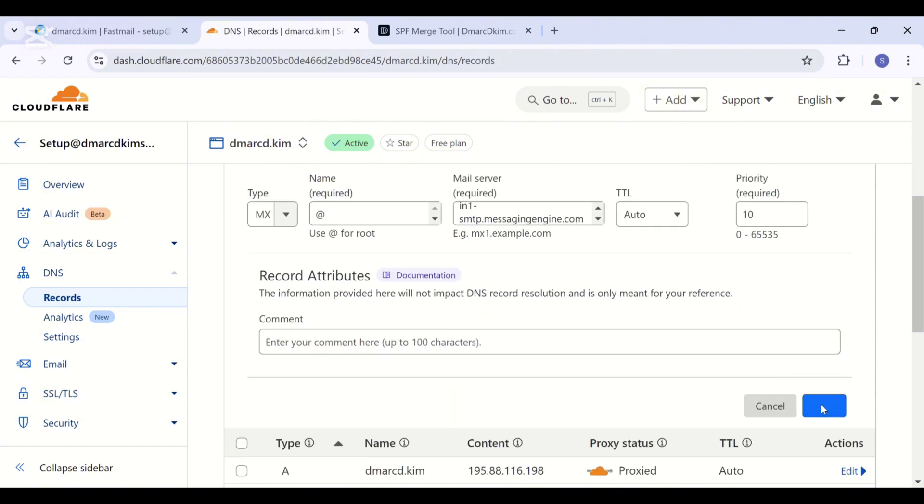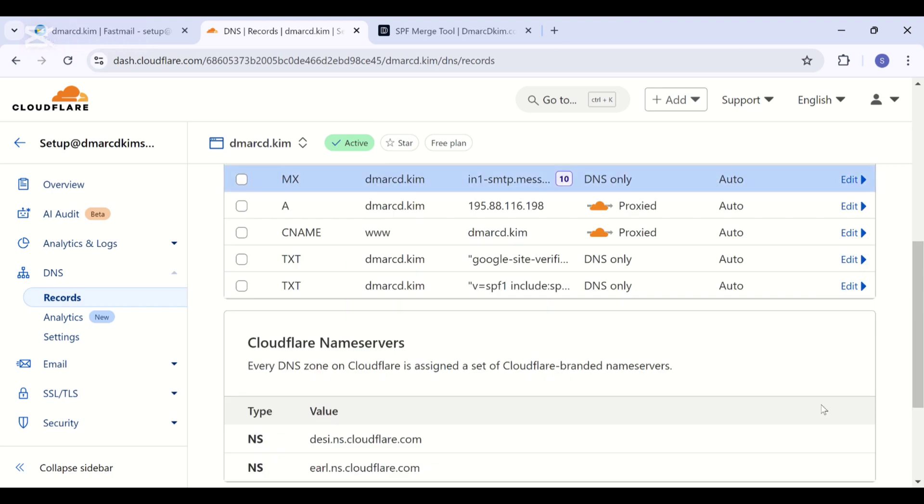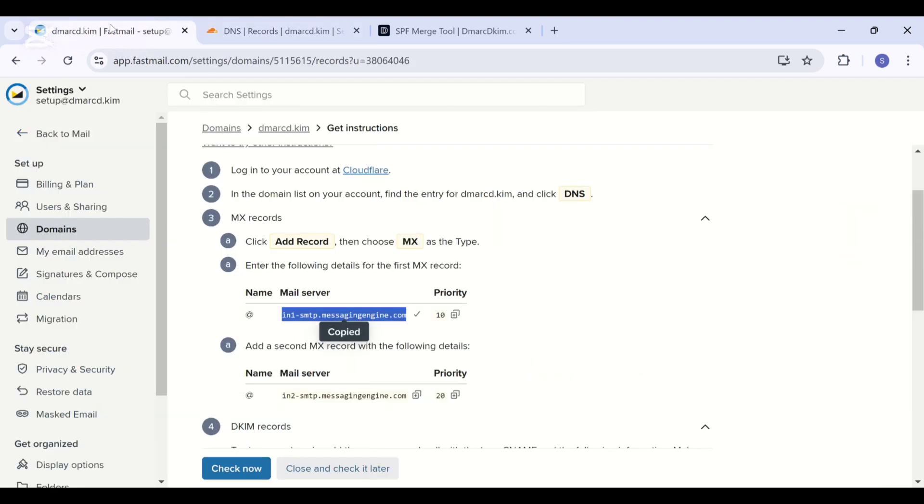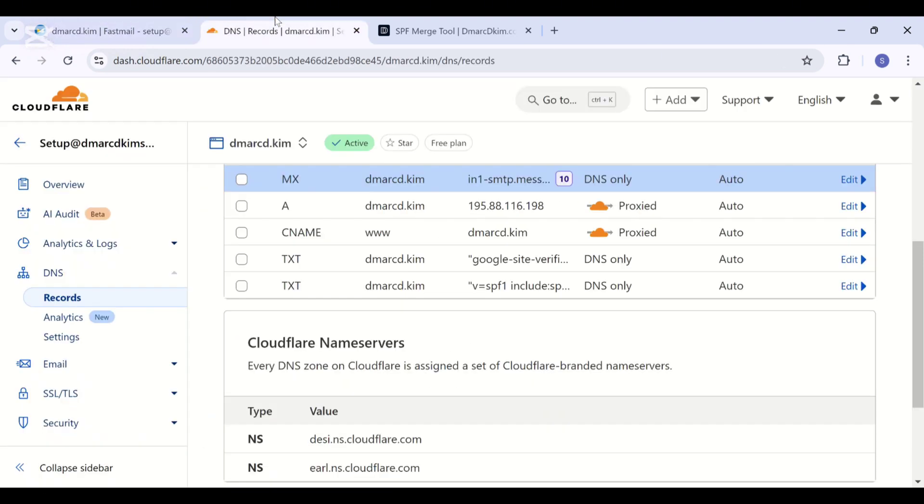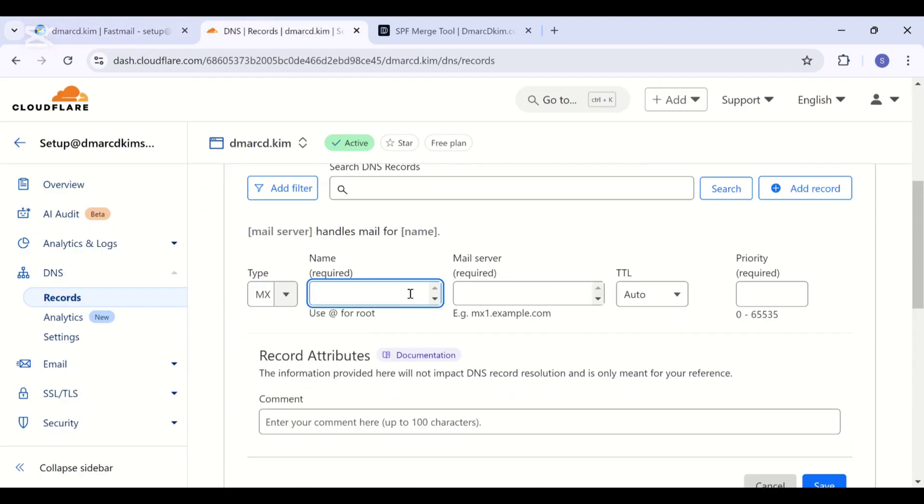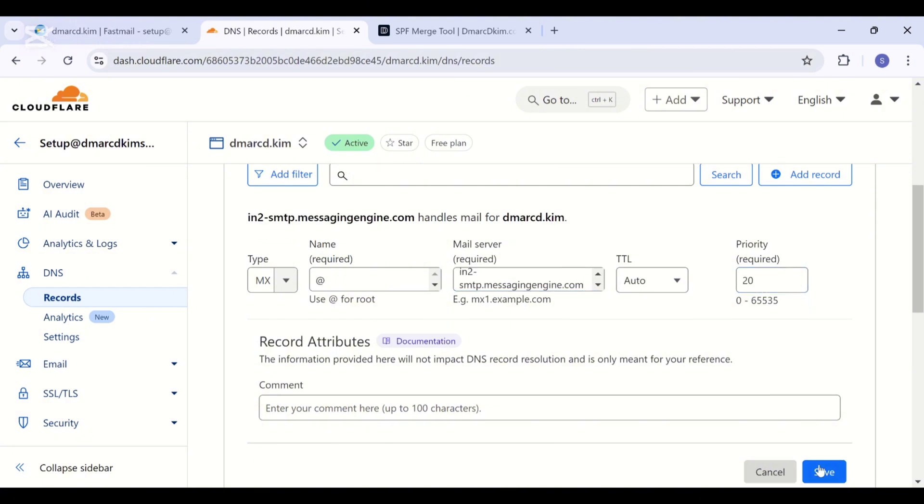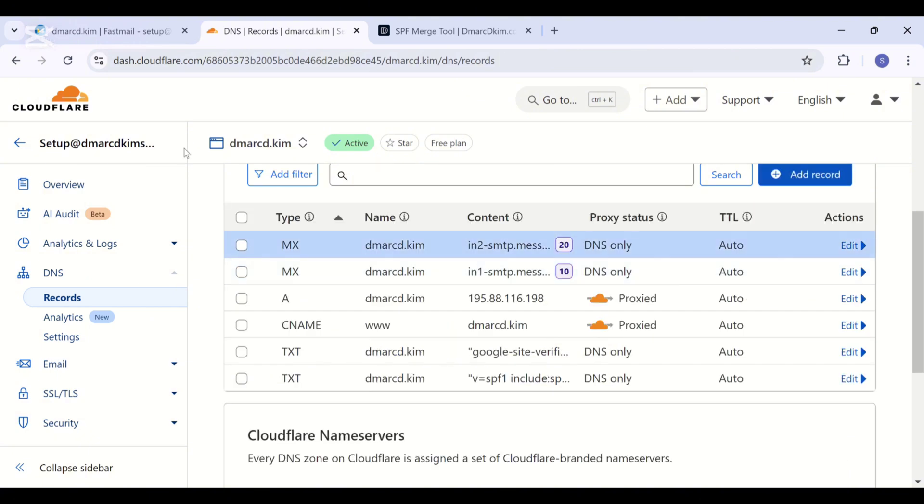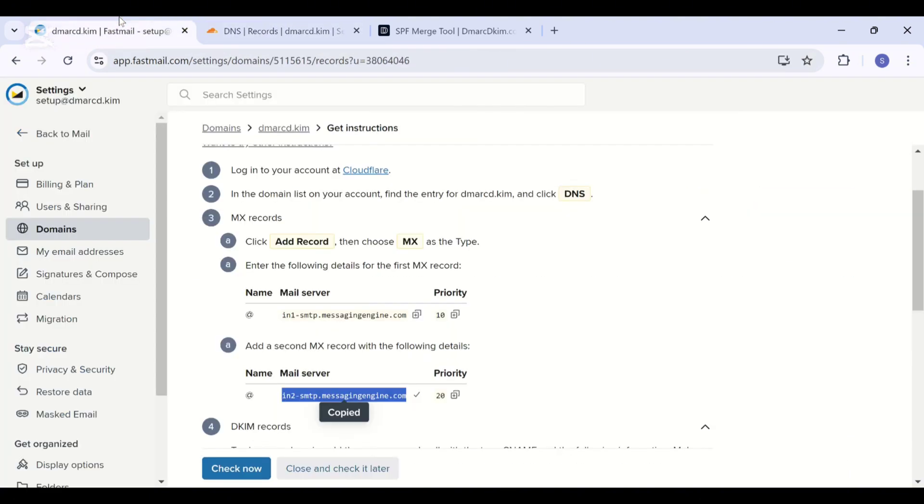And for the second record we are going to select the priority 20 as mentioned with the MX record.